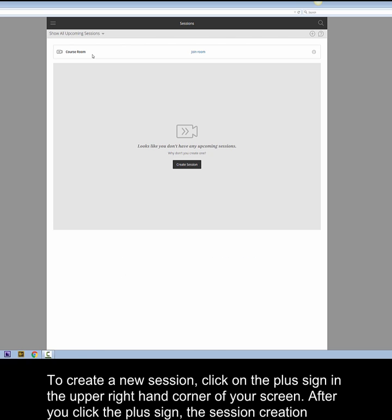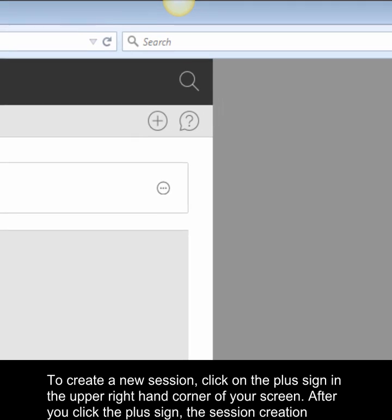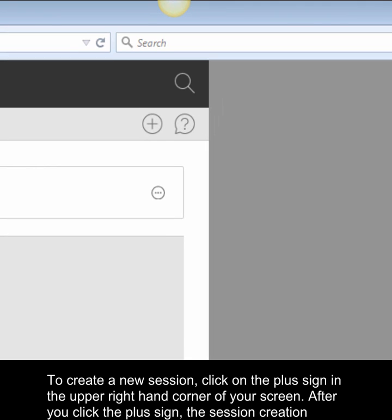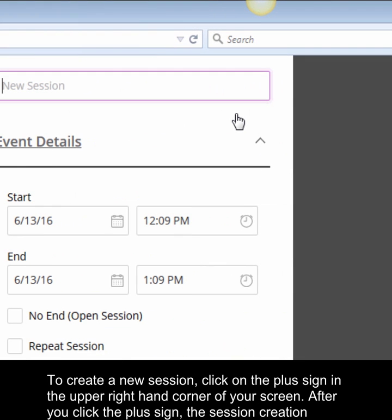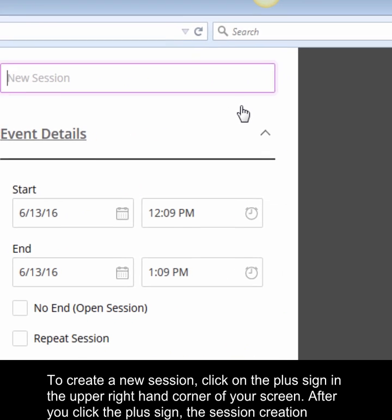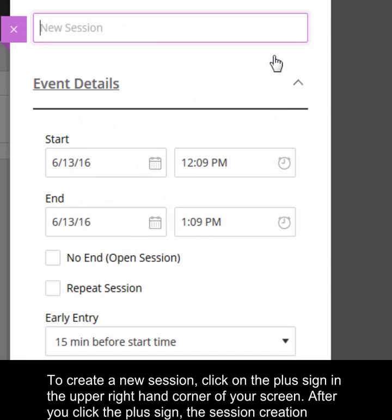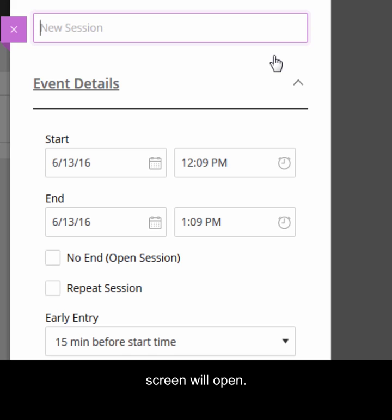To create a new session, click on the plus sign in the upper right-hand corner of your screen. After you click the plus sign, the Session Creation screen will open.